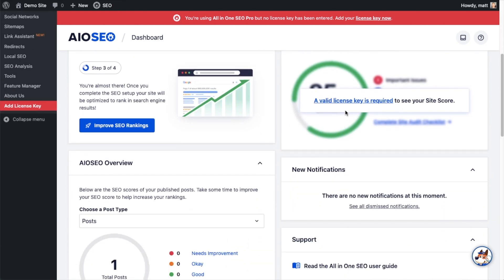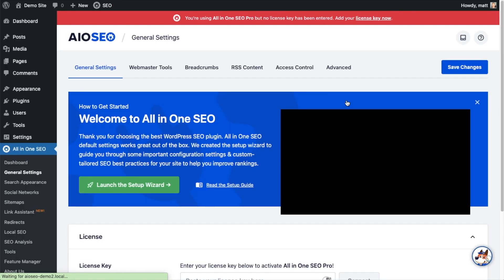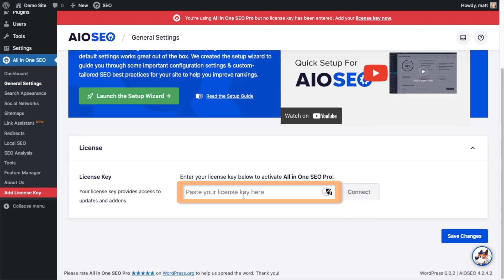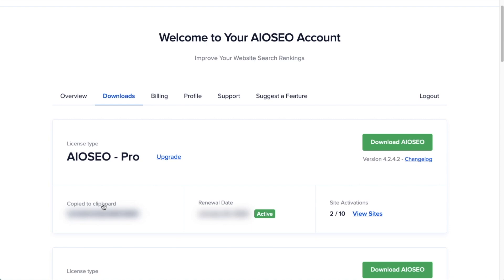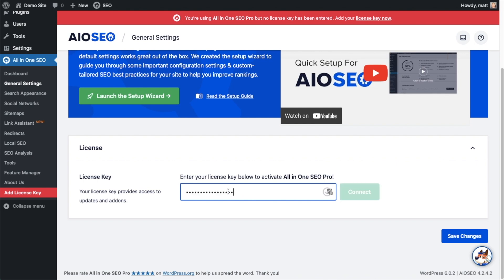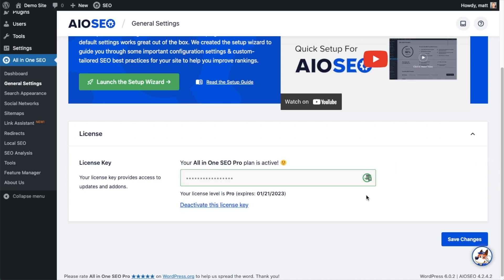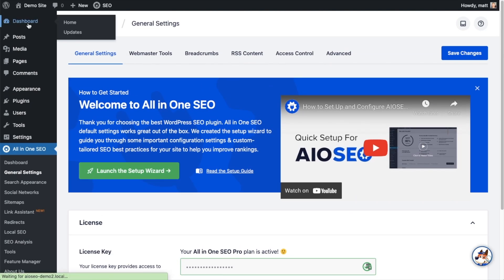If you scroll down the page and click the link, there's a space to enter our All-in-One SEO Pro license key. Back on our AIOSEO account at AIOSEO.com/account, go to the Downloads tab, and next to License Key, click the icon to copy it. Paste the license key into the License Key field and click Connect. All-in-One SEO Pro is now activated. Click the blue Save Changes button to be sure, then scroll up and click the dashboard link.